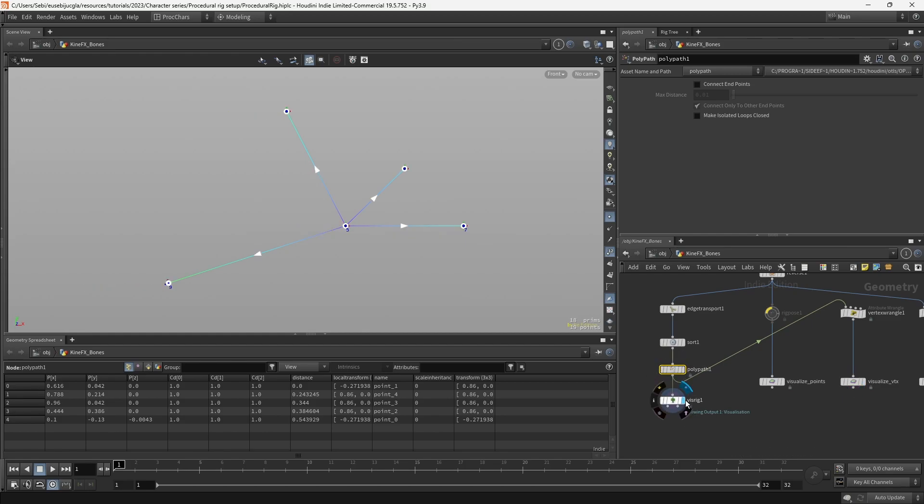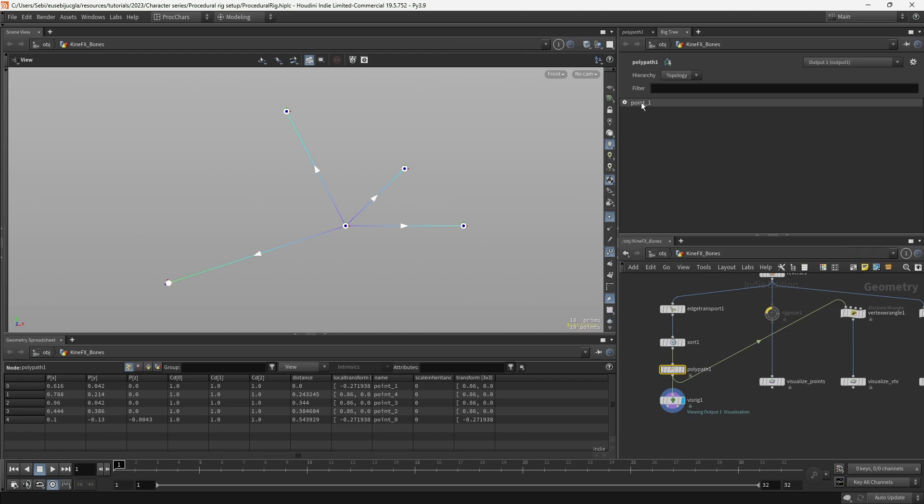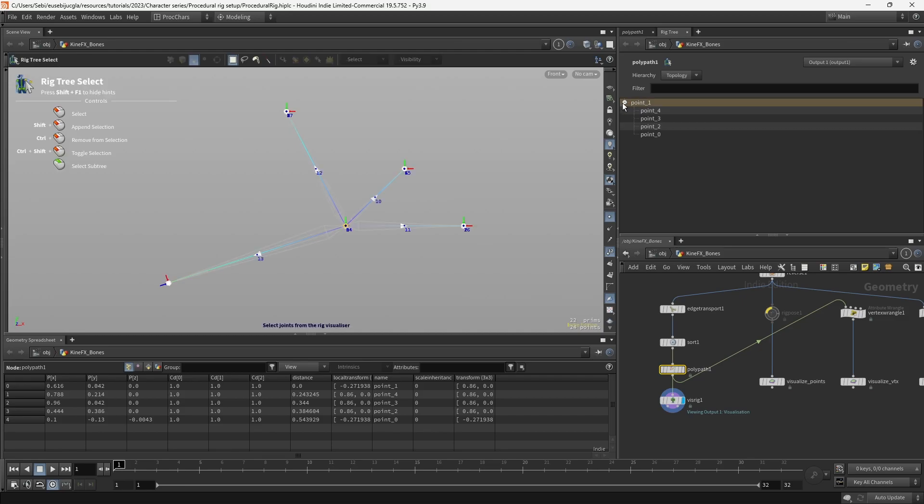We visualize again the rig, we can see that we fixed our traversal. And if I go to rig tree, now we can see that our point 1 is the root, and it has 4 children.